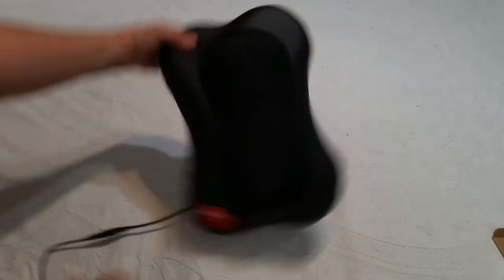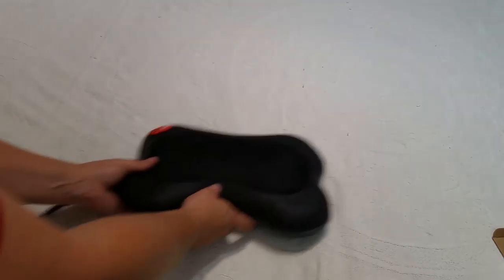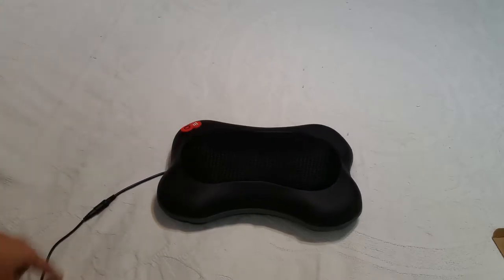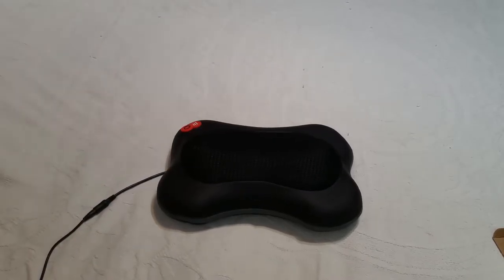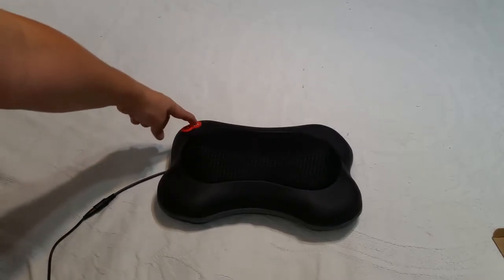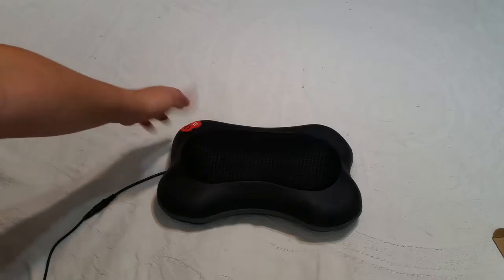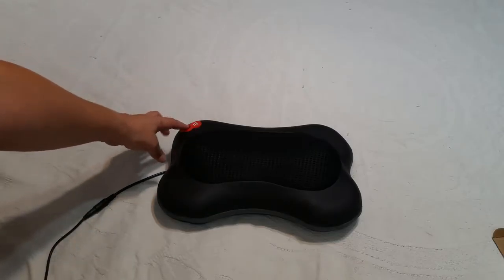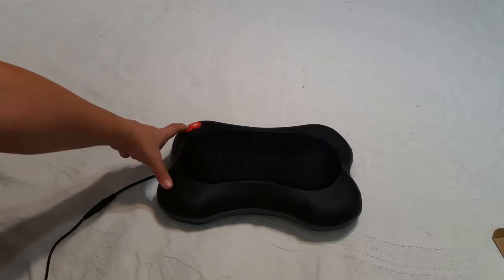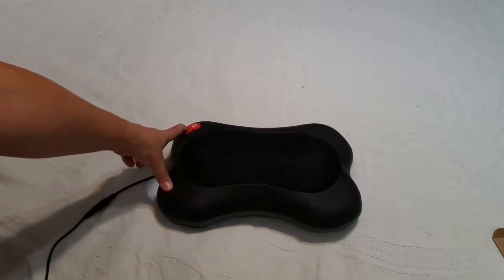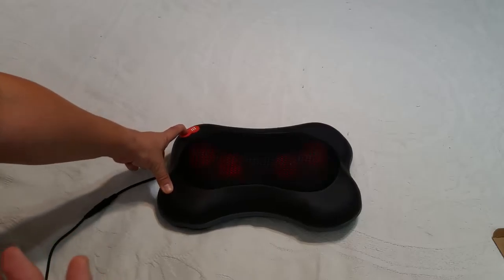So it operates with two buttons right here and here. This is the on-off button and then this is the speed button. If you touch the button once, it's going to turn on, start rotating, and turn red.